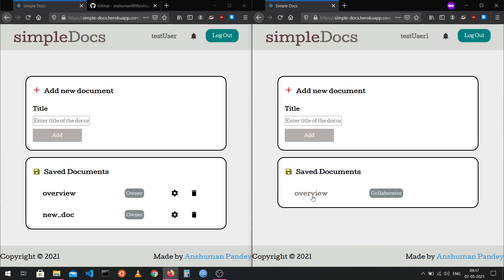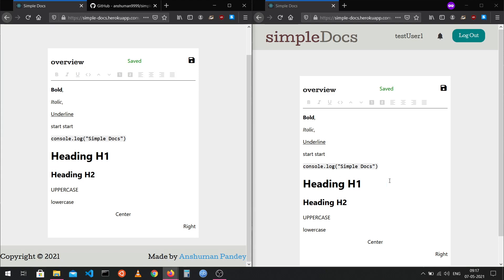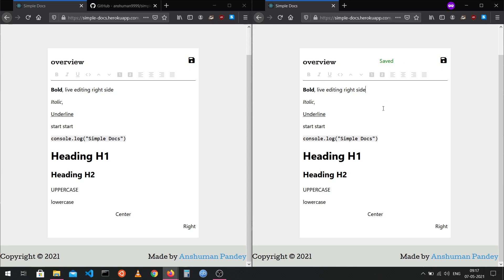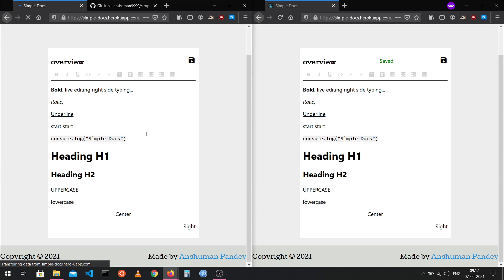Now I've opened the same document on both windows, simulating two different users on two different computers. The editor supports live editing — if I change something on one side, the change is reflected on the other side in real time. The autosave also works during live collaboration, so everything is persisted in the database even after a refresh.